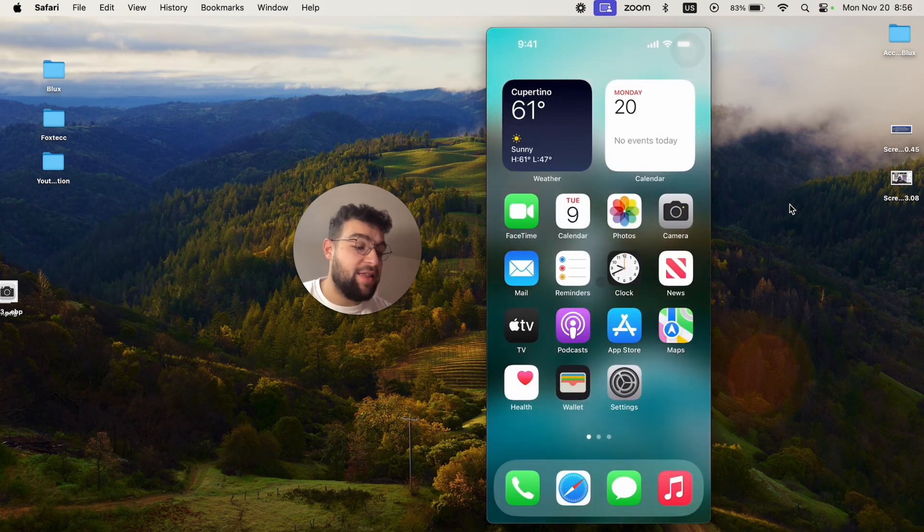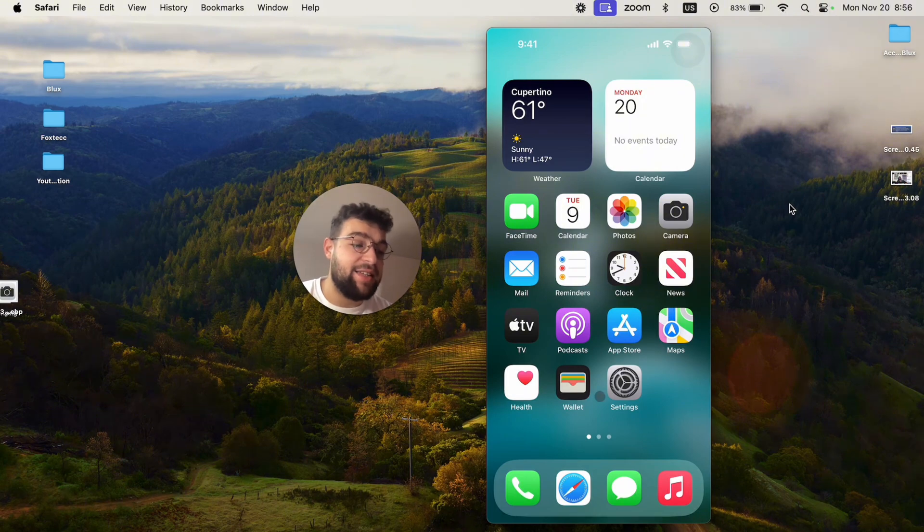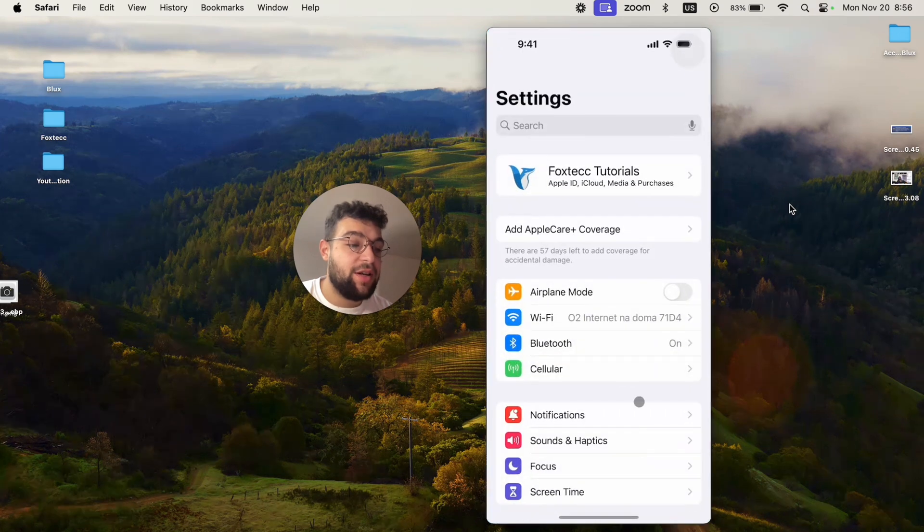But besides that, there are some alternative methods through the settings, at least. Well, because if you don't even have this turned on or enabled in the settings, in the notification section, what you have to do is to make sure that you have the displaying properly.